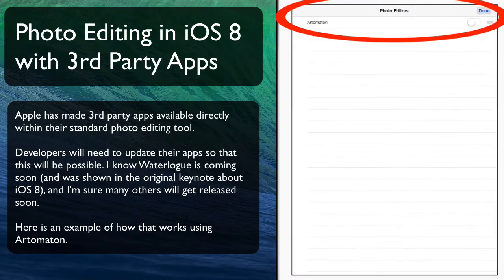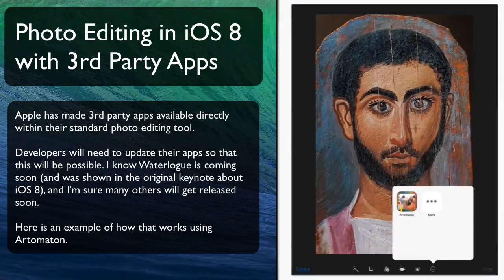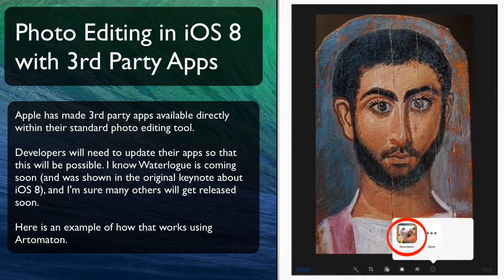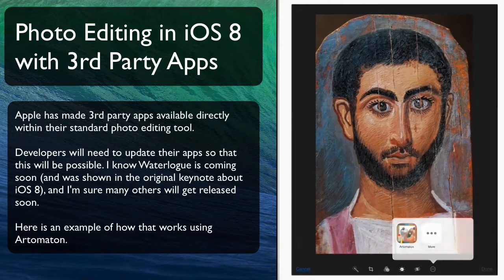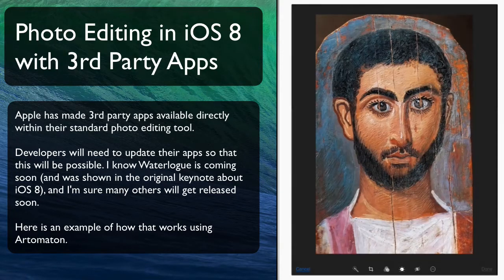I click that and it shows 'more' for the very first time. You then click that and it'll show every app that you can currently use. So I select Artemaden, which is the first one I've seen in here.